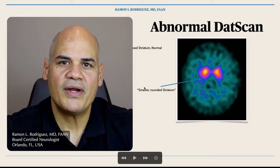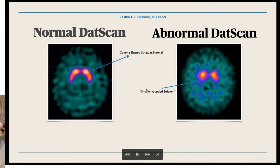Let me show you how a DATScan looks. Right here in the image we have a normal DATScan and an abnormal DATScan. In the normal DATScan, we see this comma-shaped structure — this is the striatum. You see this particular shape and they are quite symmetric, which tells us that the uptake of the contrast in these dopamine neurons seems to be within the normal range. This is what we call a normal DATScan.